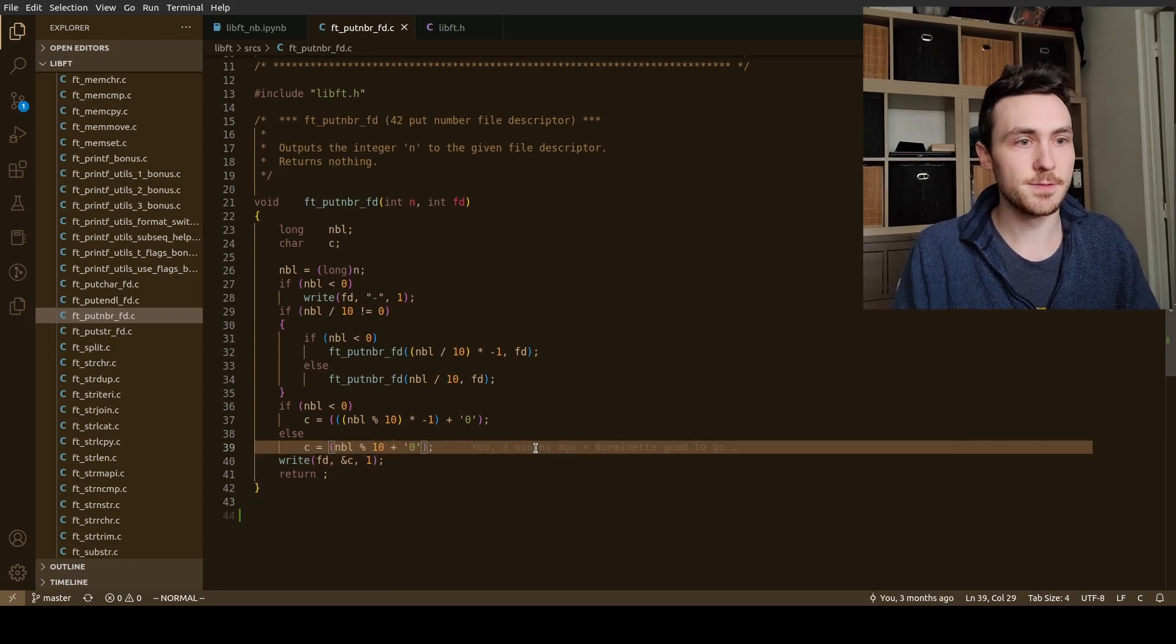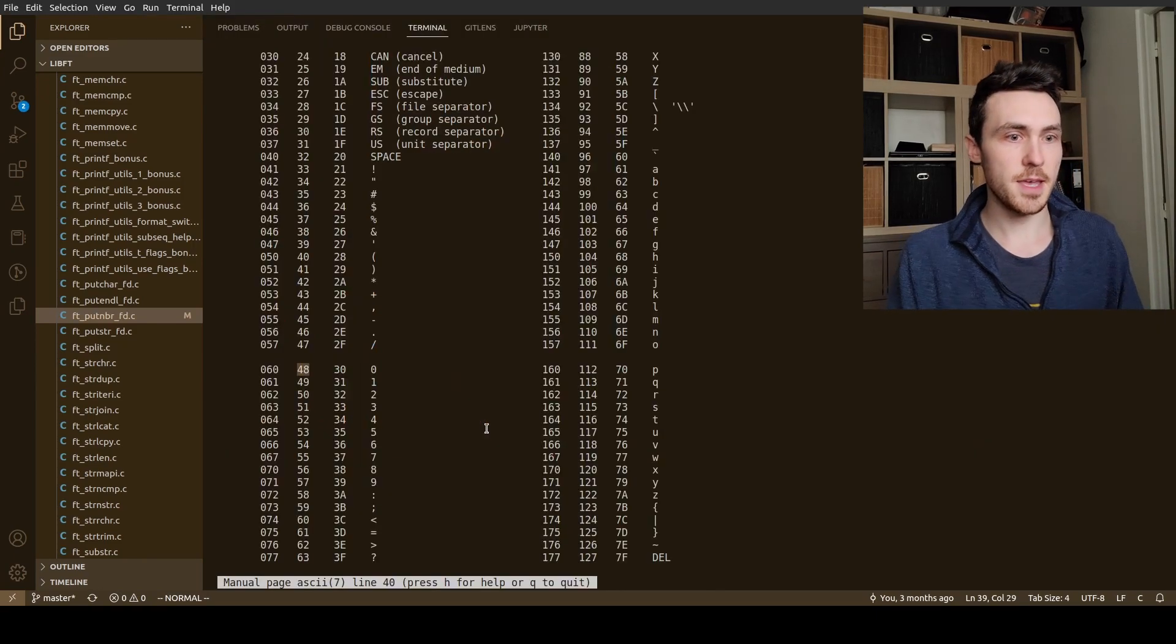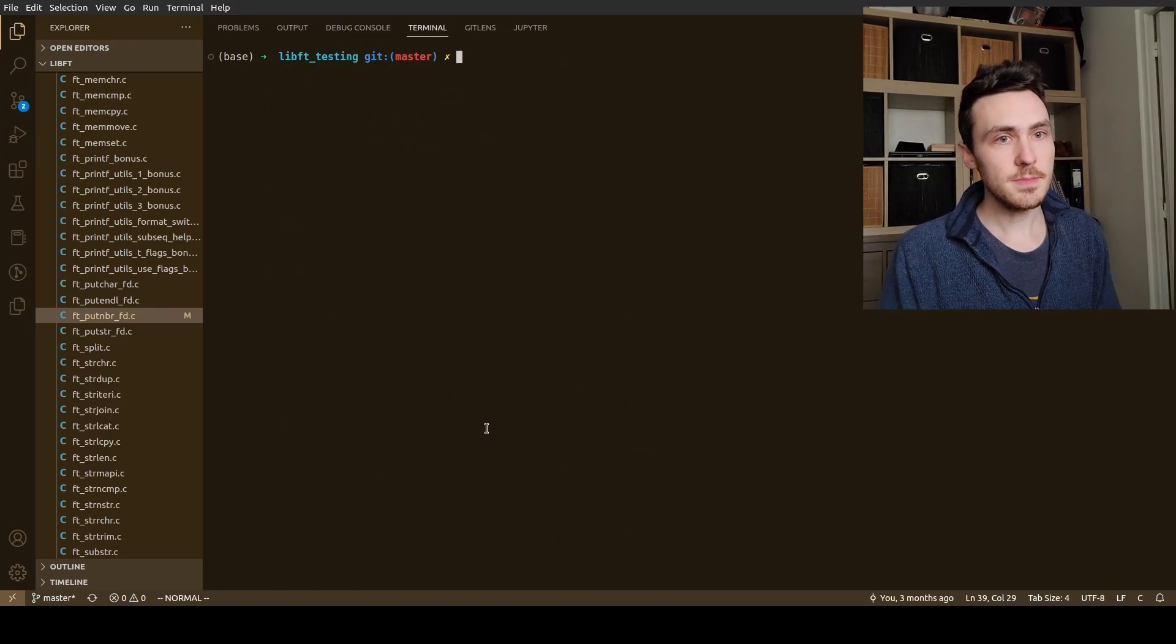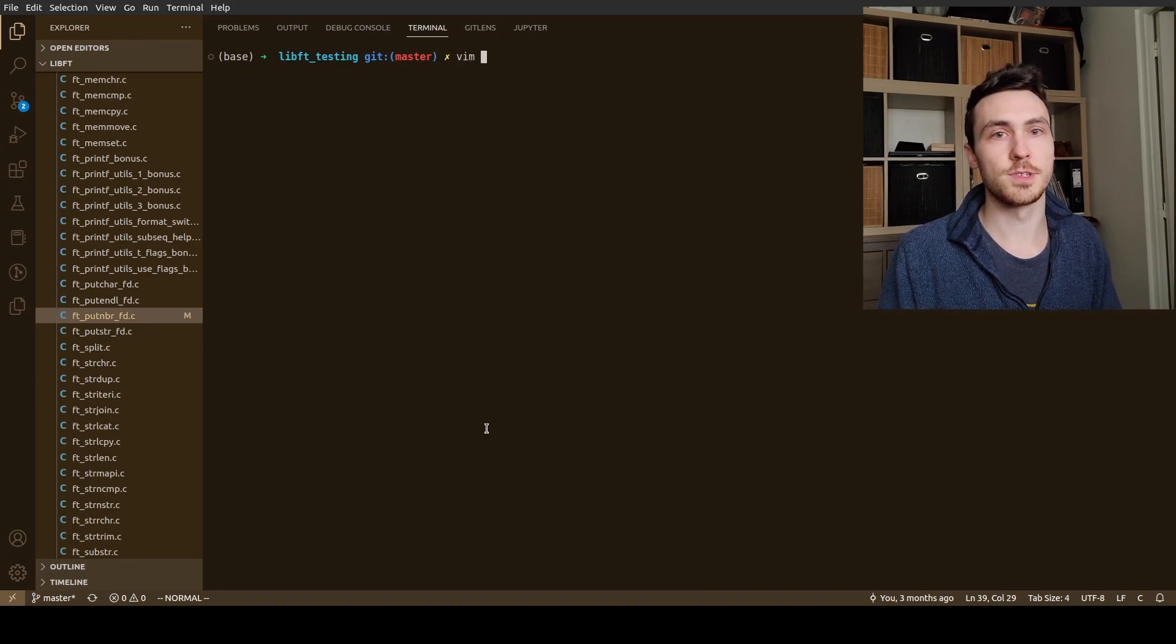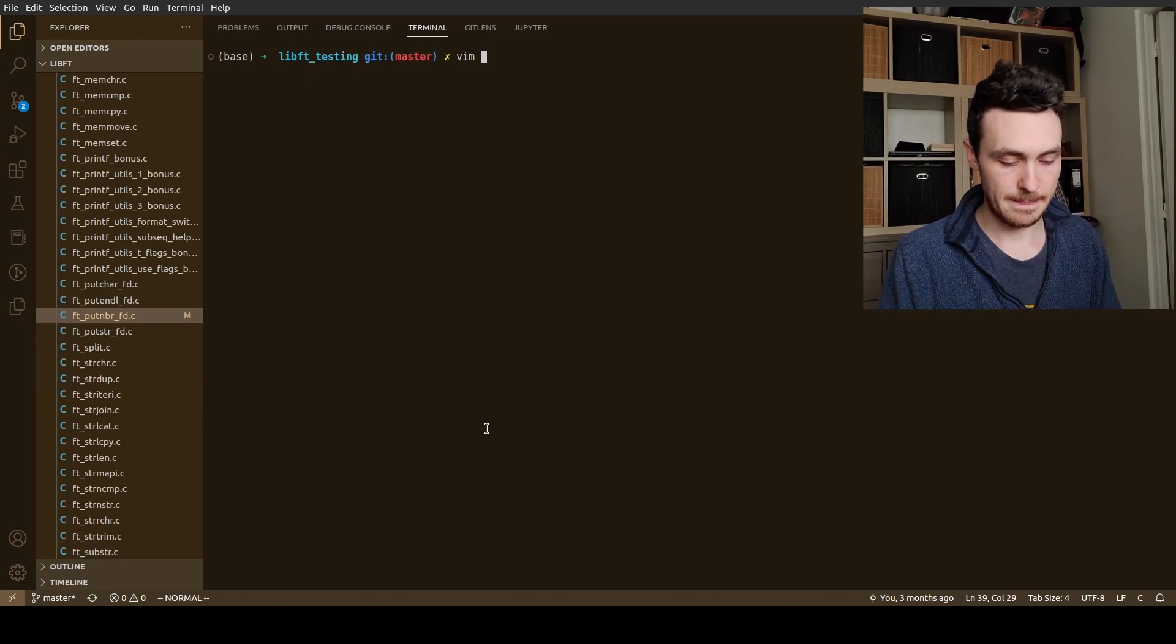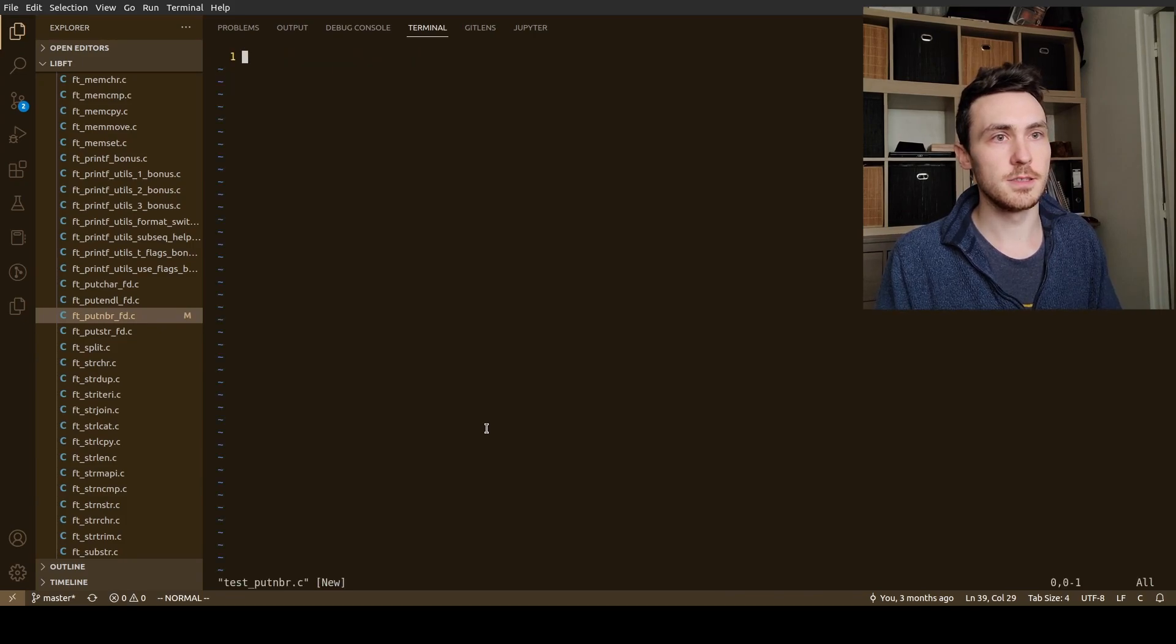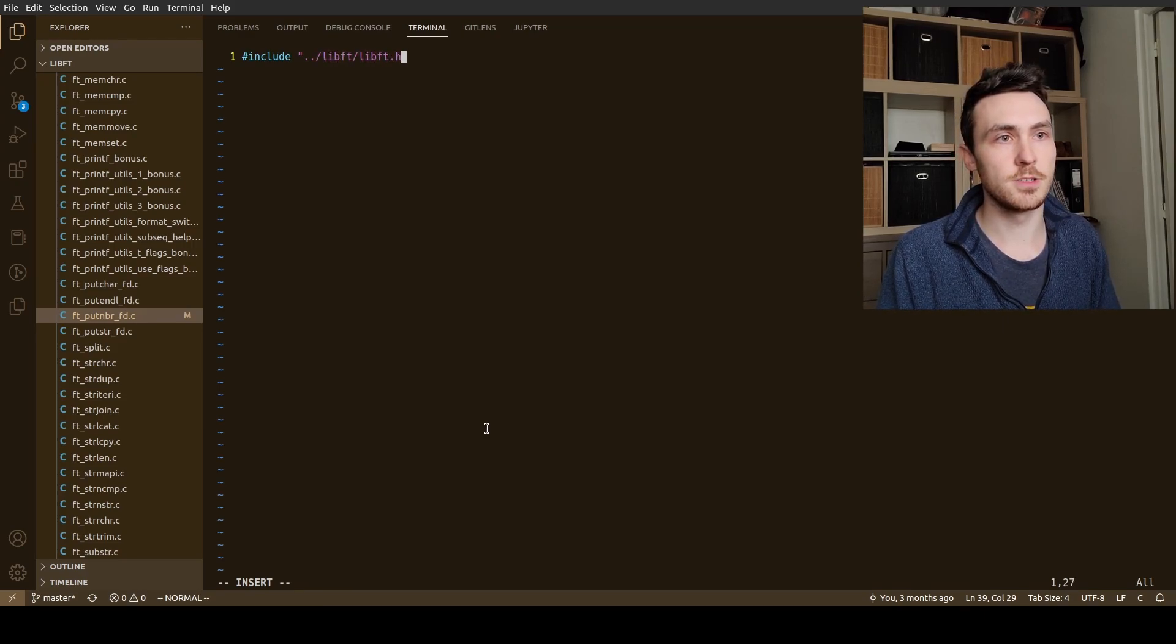All right, so that's the function. Let's write a main program because that's just a function. If we actually write a program I can show you how it works a little bit. So we're going to vim, let's call it test put number dot C. And then we're going to include our libft which is at this folder libft.h.